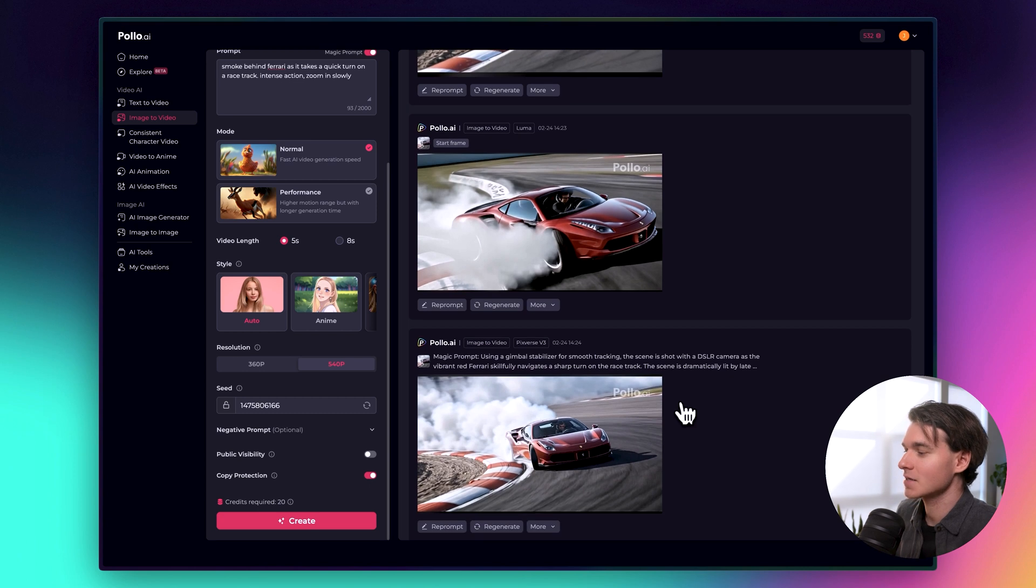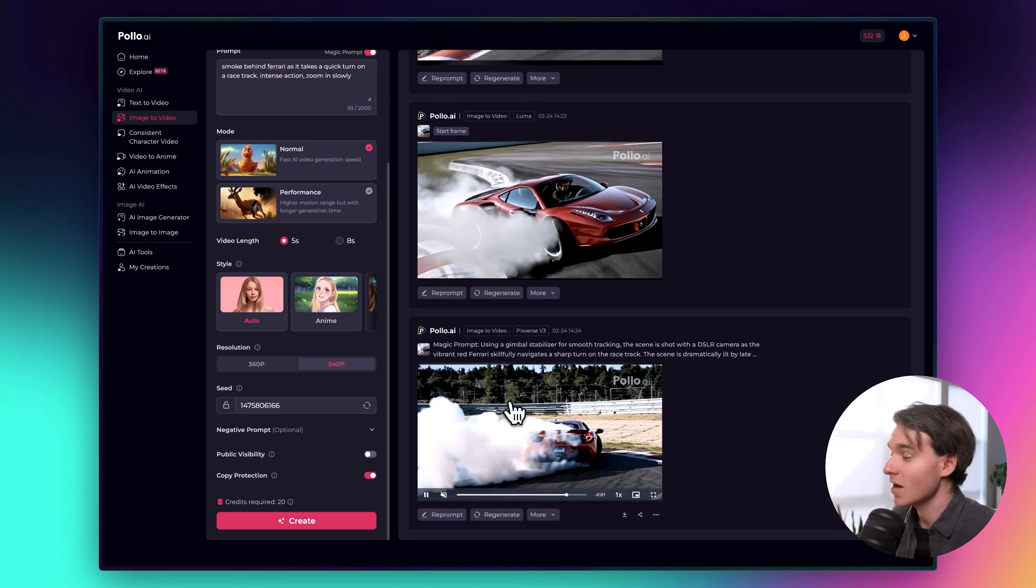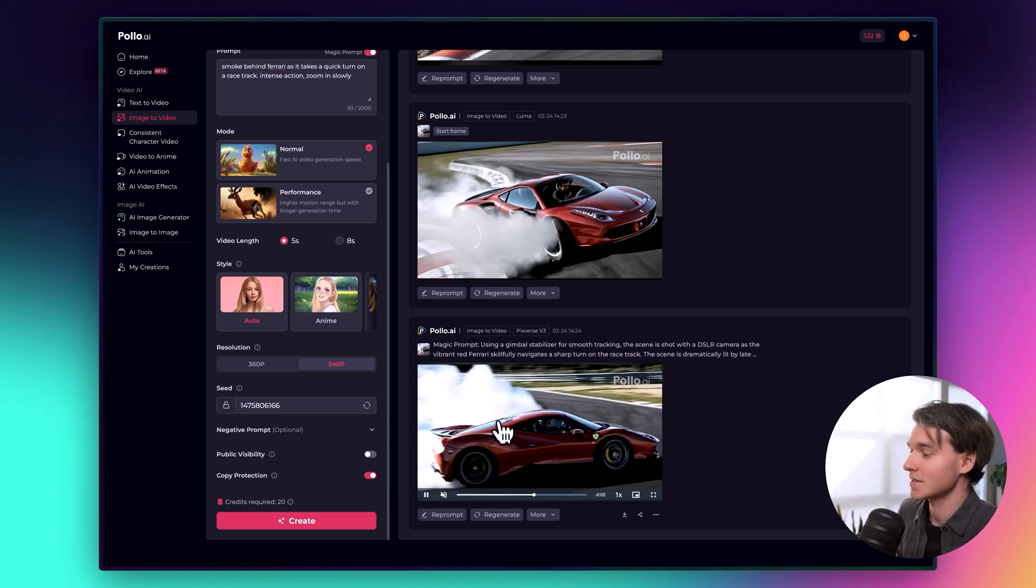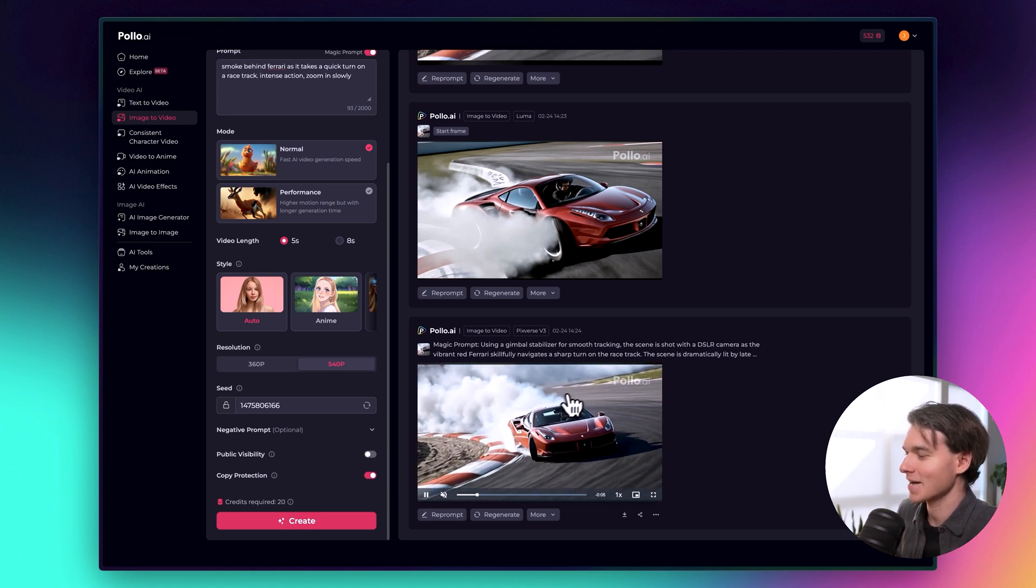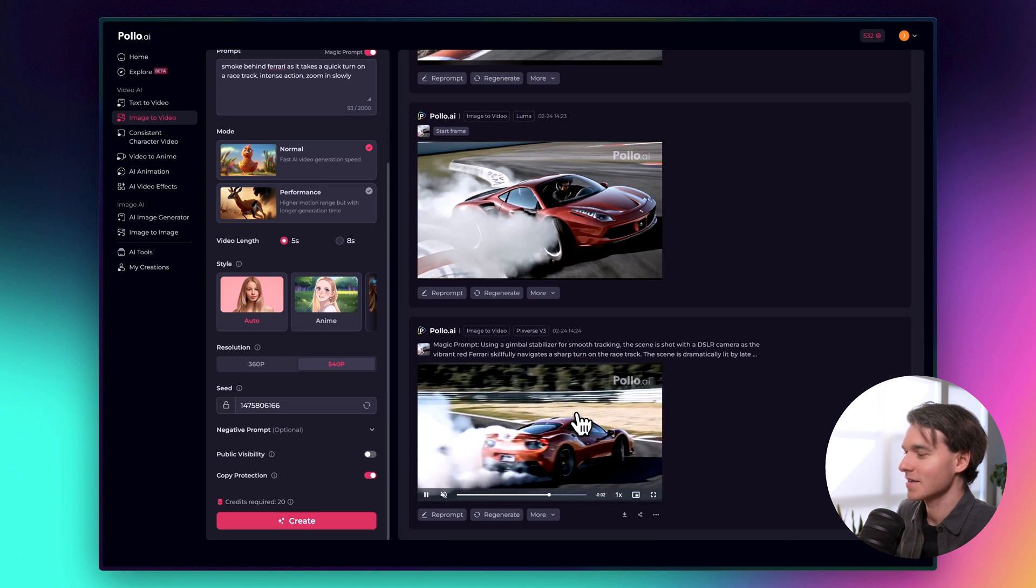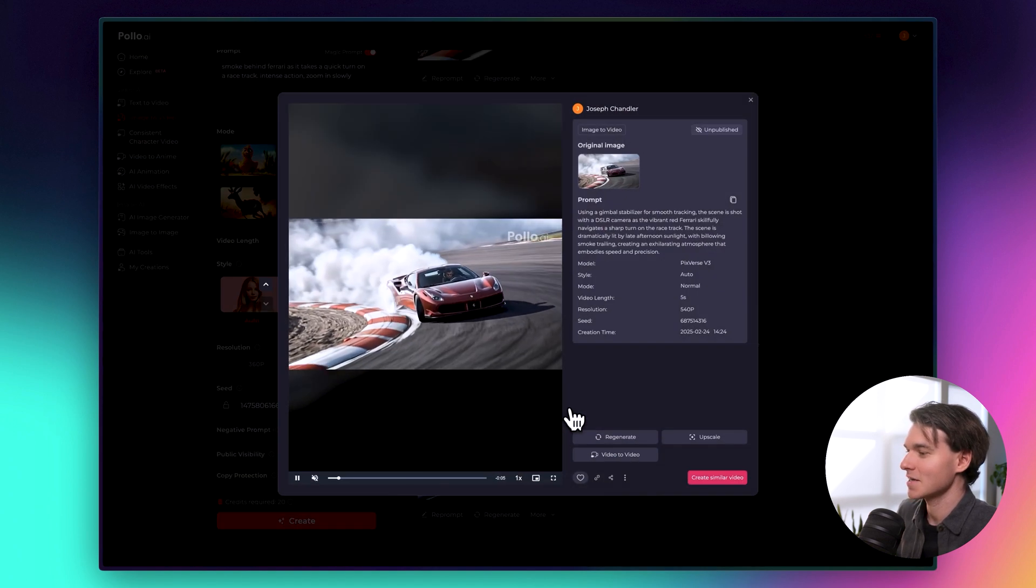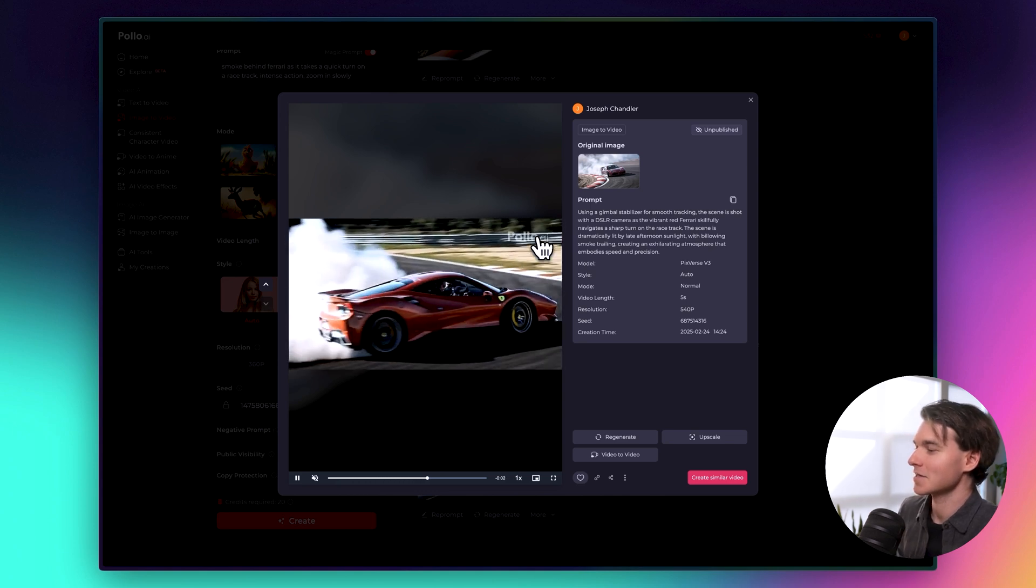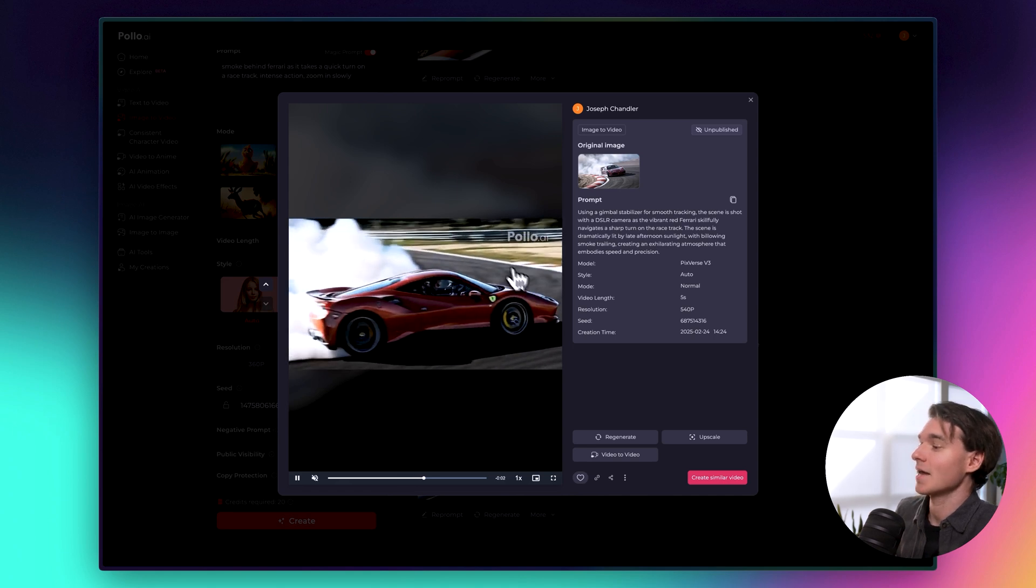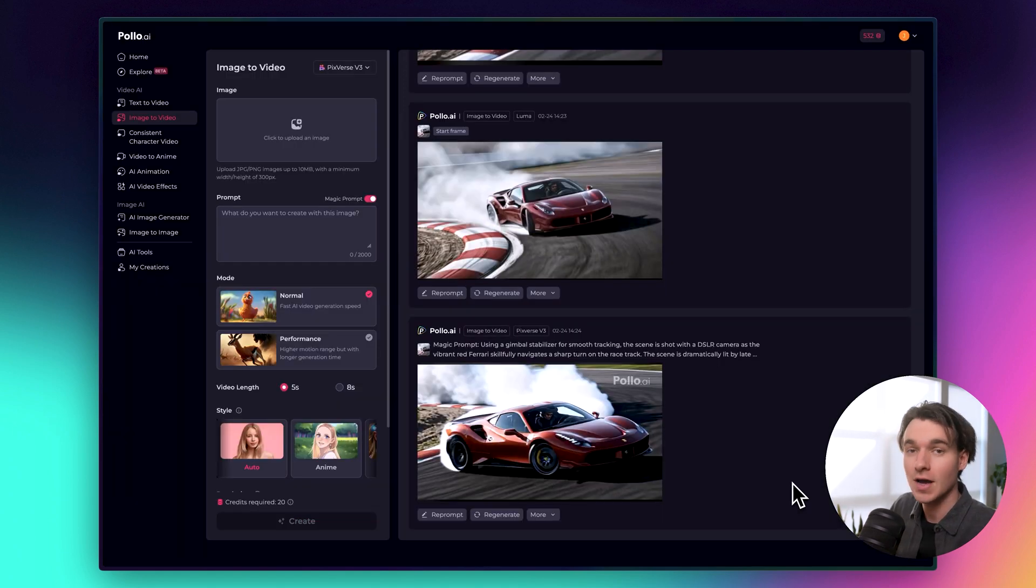And then beneath that, we have the Pixverse V3 model. This one has a lot of camera movement. Wow. Look how much it added to the image. So we can see the race car drifts off the track and does almost like a donut here. And it adds, you know, a whole additional parts of the scene with some forest in the background and everything else. That's amazing. It's really created a full storyline out of a single image. That's impressive. While we're here, I do want to mention a few more features.